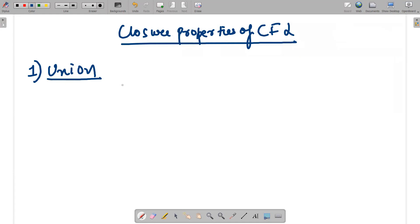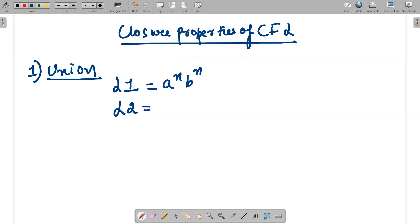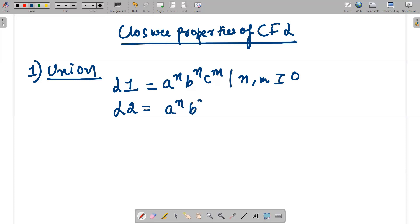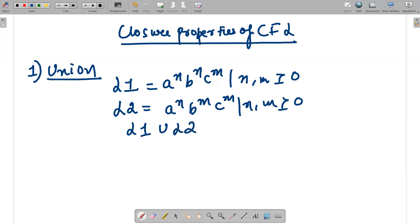We are going to take an example with two languages: L1 and L2. We do the union of, for example, aⁿbⁿ and cᵐ, where n and m are greater than or equal to zero — that is a context-free language. The other language we take is aⁿbᵐcᵐ, where n, m ≥ 0. Language one says the number of a's and b's are equal; language two says the number of b's and c's are equal.